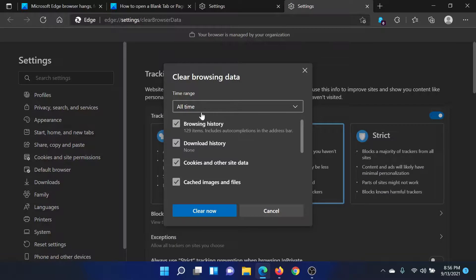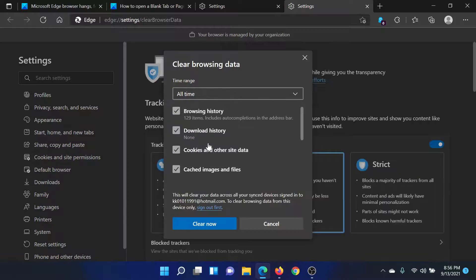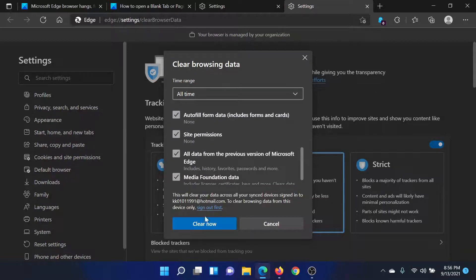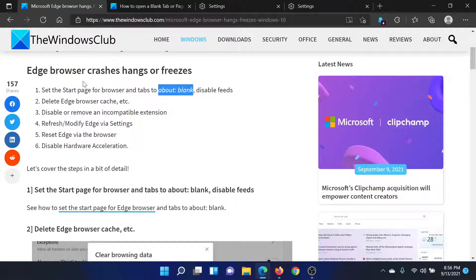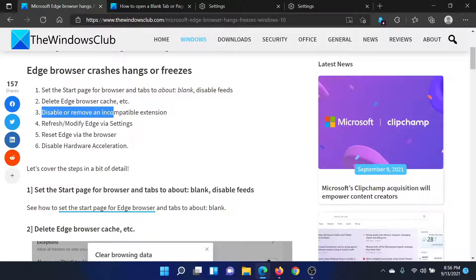Check all the boxes here and click on Clear Now. The next solution is to disable or remove an incompatible extension.